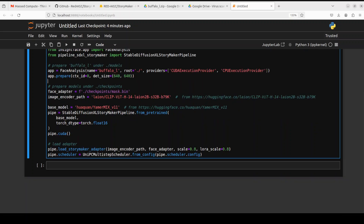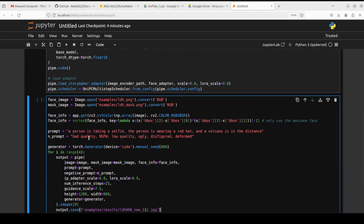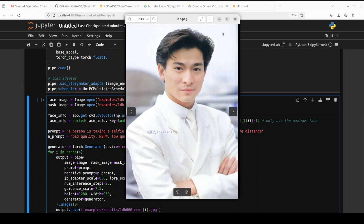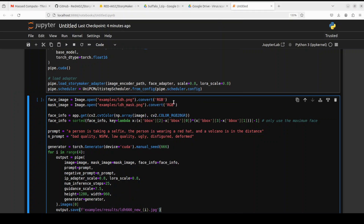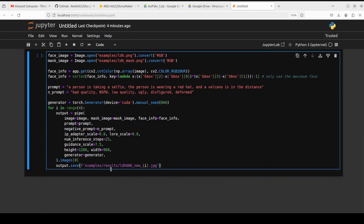Models are prepared. Now let's try to write a story with StoryMaker using an image and a text prompt. For the image I am using one of their provided images — you can use your own, of course. The prompt is: a person is taking a selfie, wearing a red hat, with a volcano in the distance. These are some negative prompts. This is where we load the images, pipe through the pipeline, and save the new image. Let me run it.